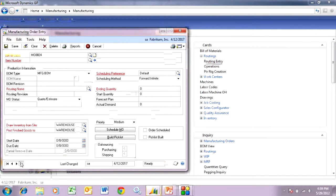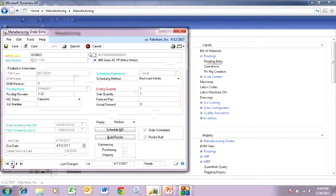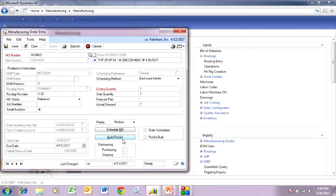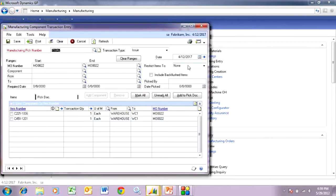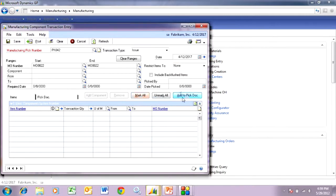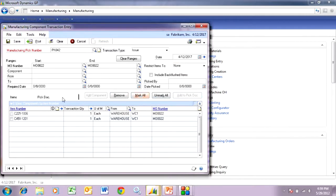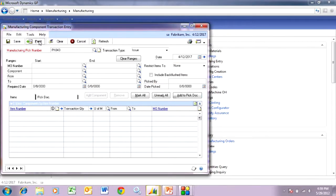Now let's take a look at the manufacturing order for the finished good. Here it is. I go through the same process — I'm going to release it to the manufacturing floor. I have to take those components and the sub-assembly out of inventory and assign them to the manufacturing order. Here's the manufacturing component transaction entry screen from my pick list. I'm going to mark all of these, move them over to the pick document — including the sub-assembly and the component item — mark those and hit post. So we're taking them out of component inventory and assigning them to the manufacturing order.